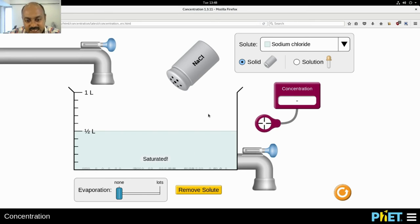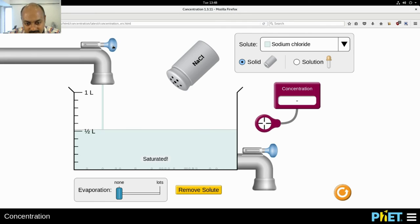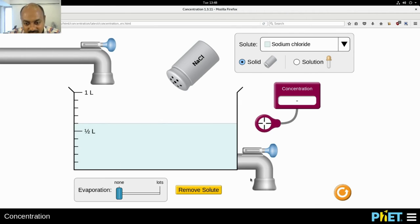If I add a little more water, as you can see, I've added 100 ml more of water. You can see that all that excess amount of salt which was not earlier getting dissolved in the solution has got dissolved because more water was added to it.